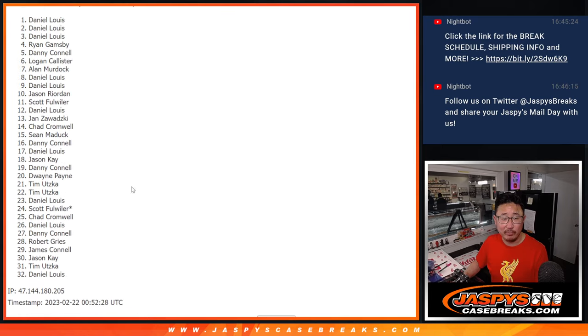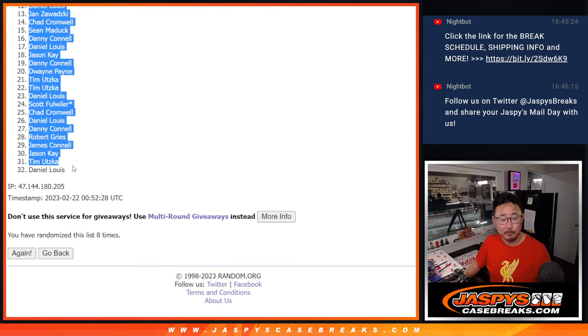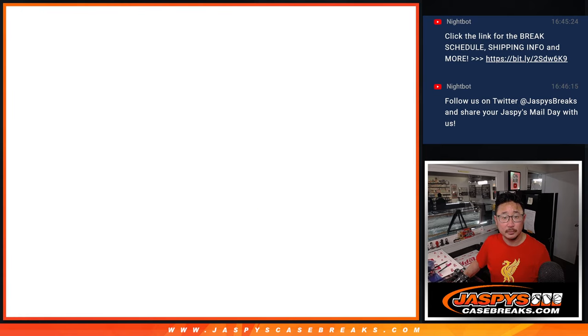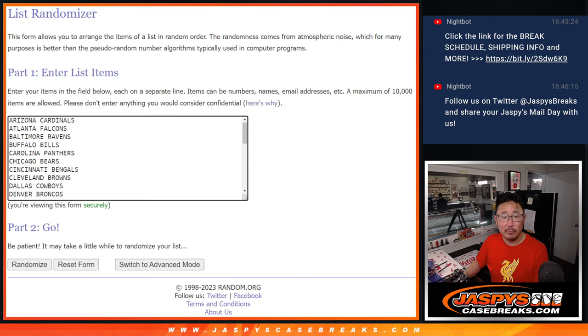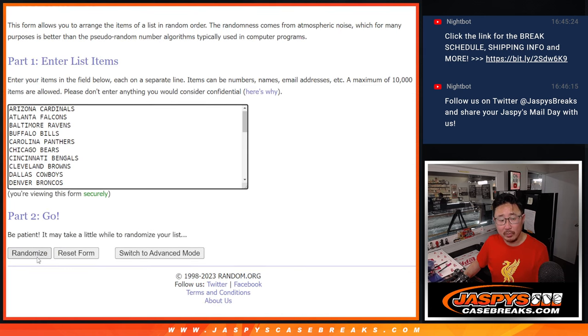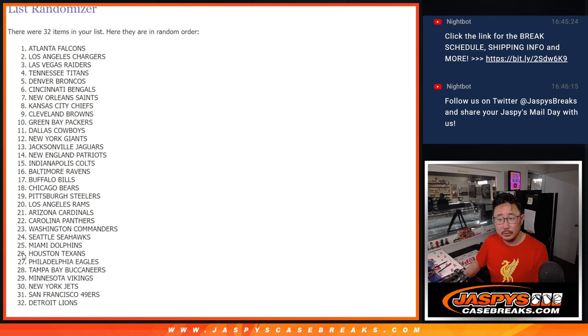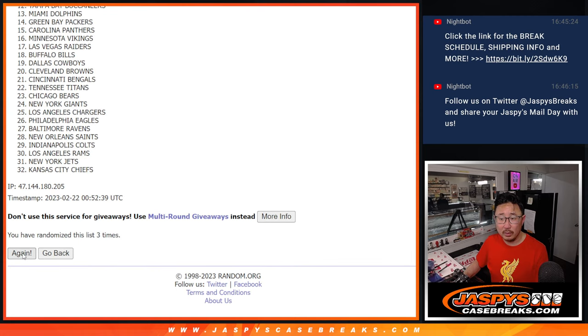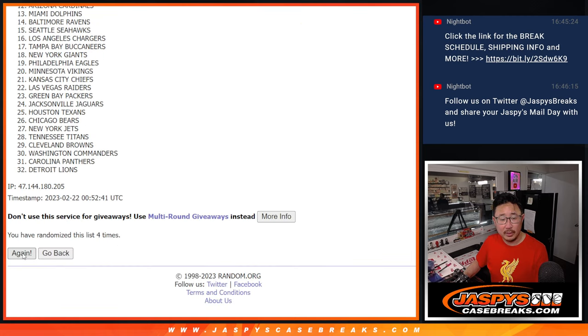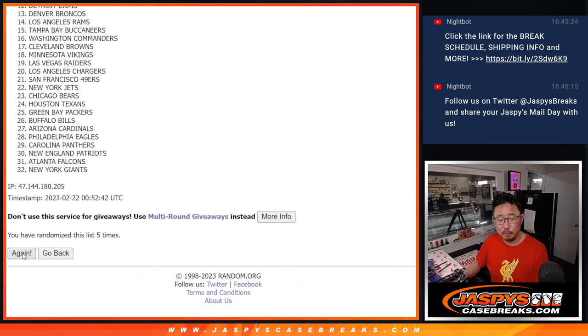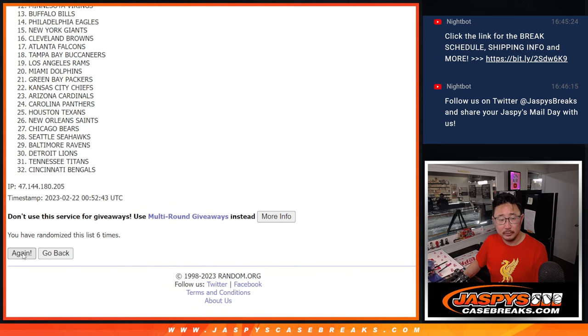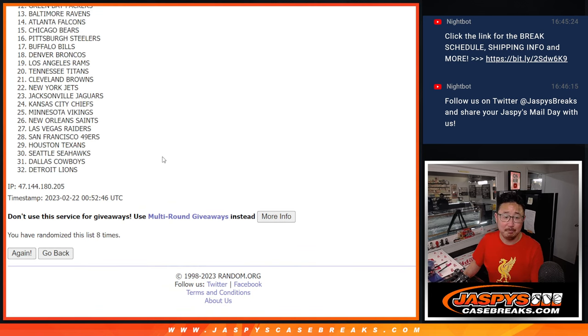A different dice roll for the giveaway part, of course, as always. 4 and a 4, 8 the hard way for the teams. 1, 2, 3, 4, 5, 6, and 8th and final time.